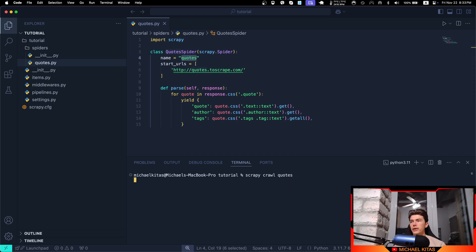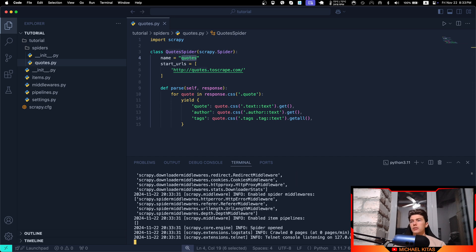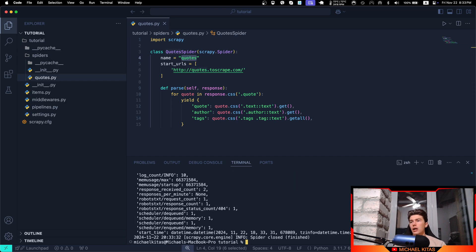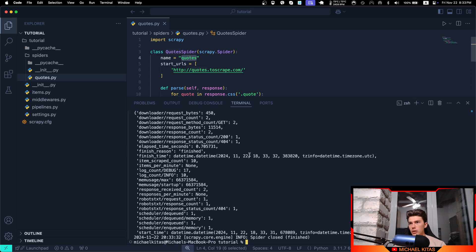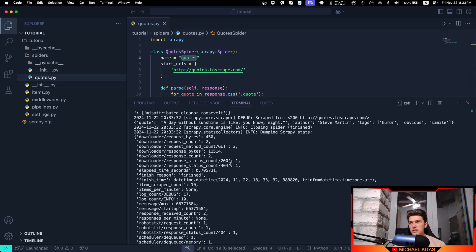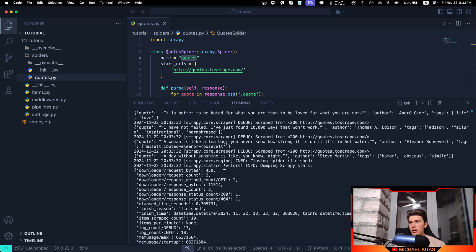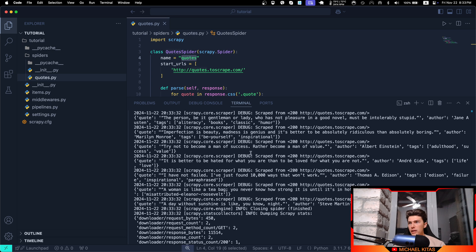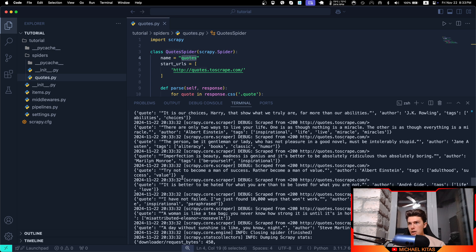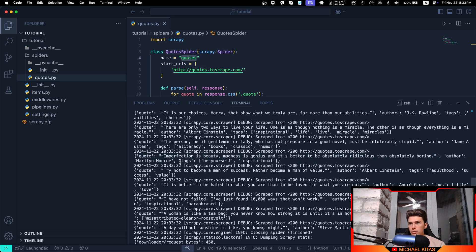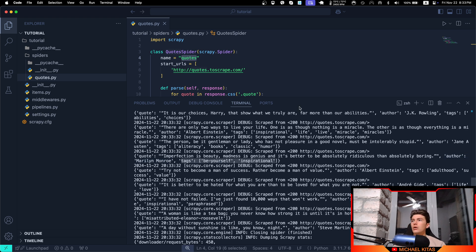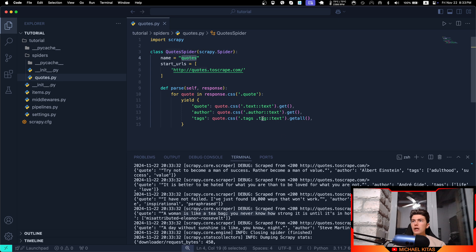Let's run it. And as you'll see, it gives us a lot of data, but within that data as you'll see it gives us right here the quote, the author, and the tags. That's it - we just scraped successfully our first data.